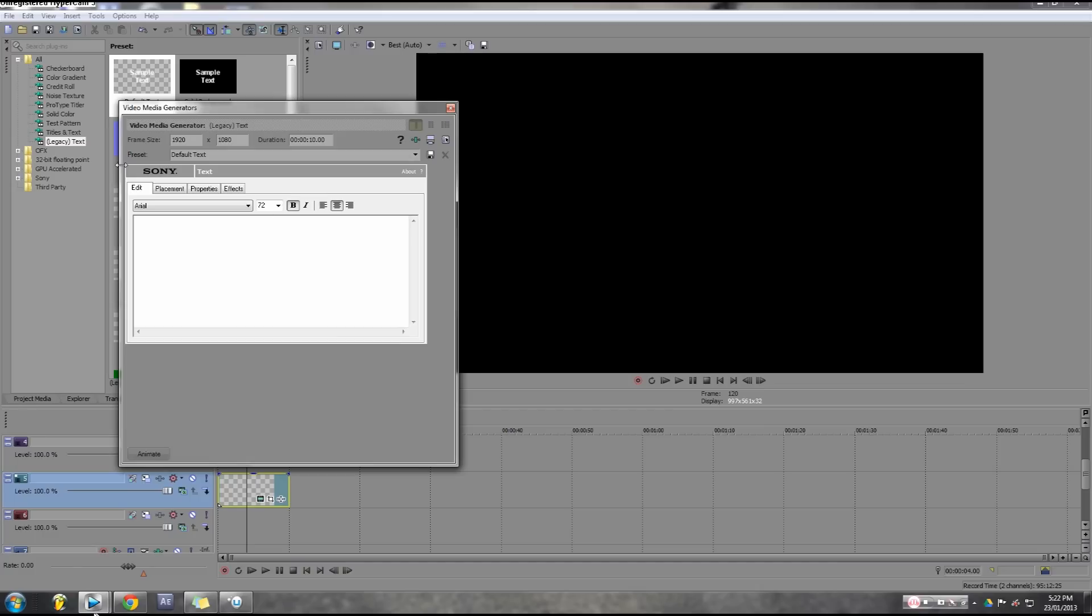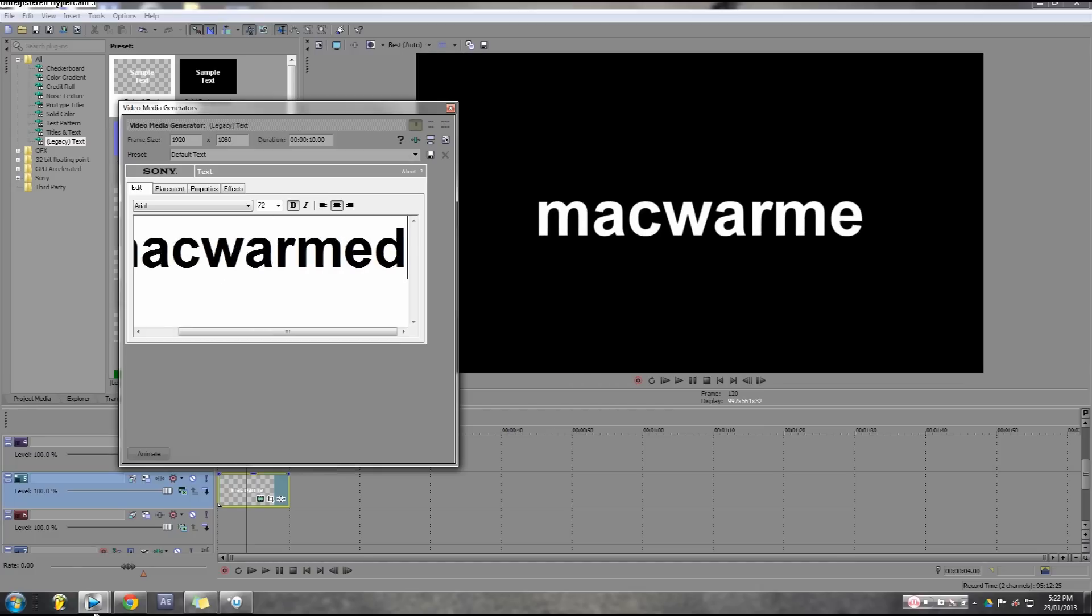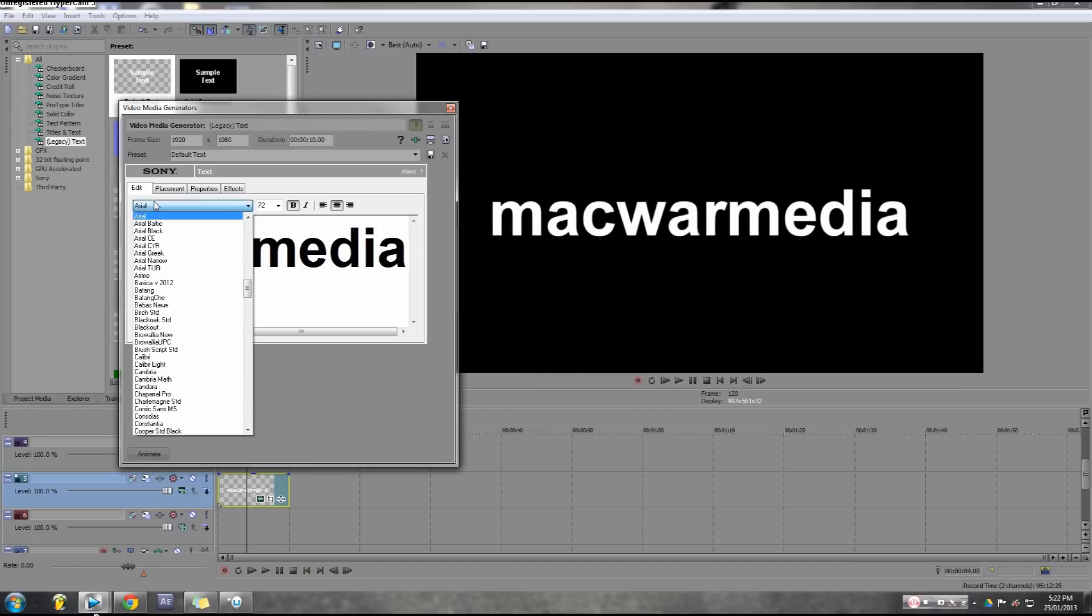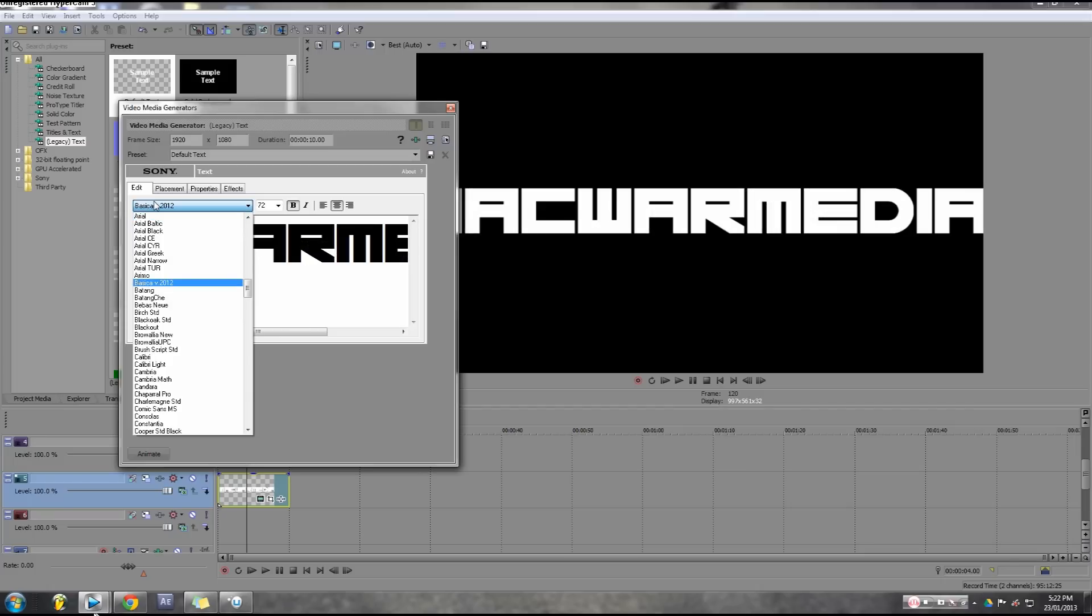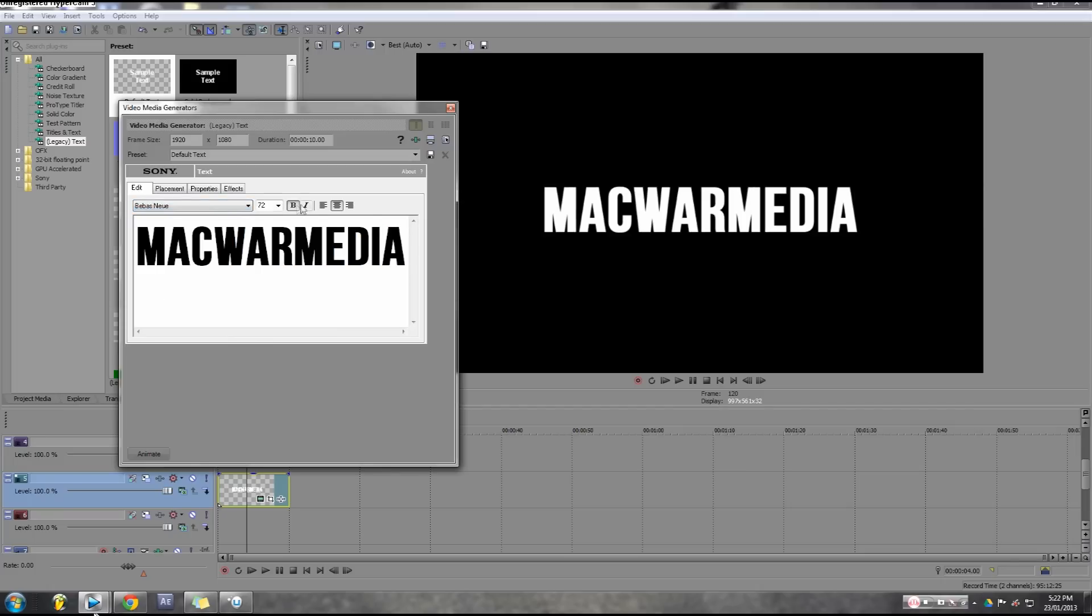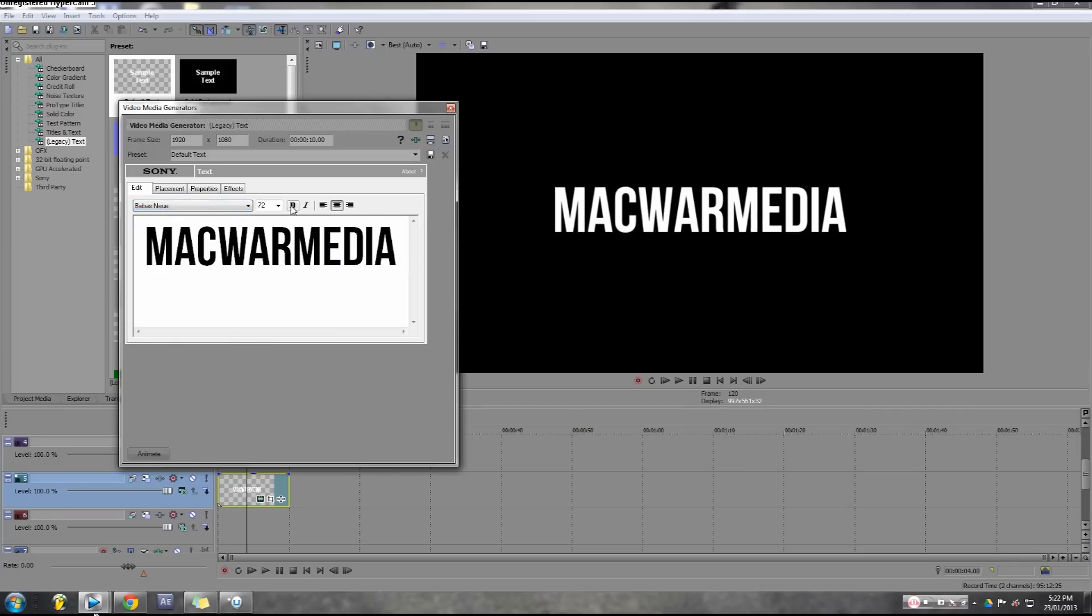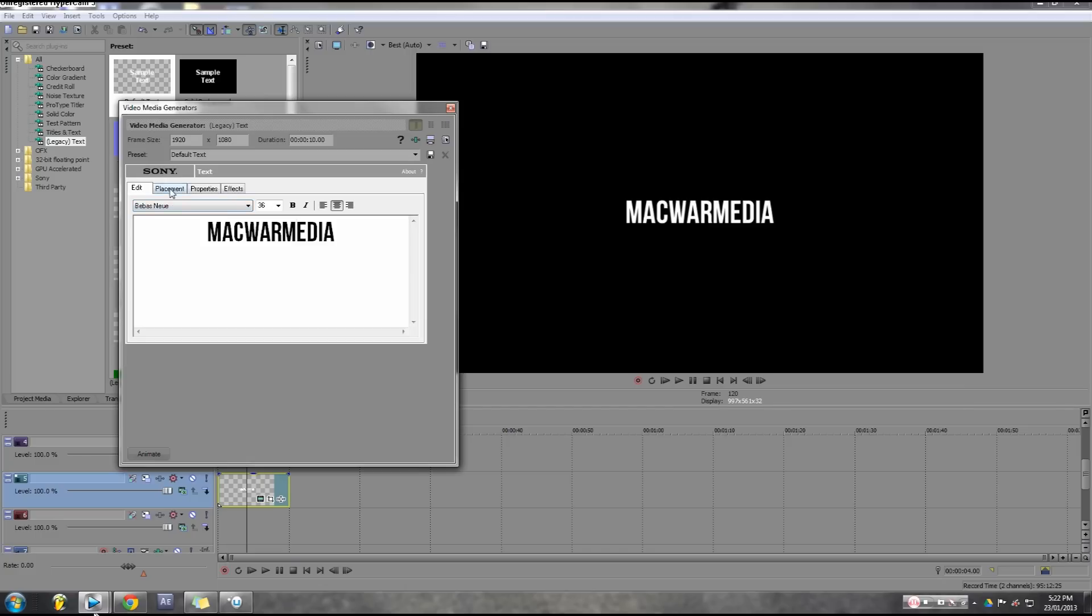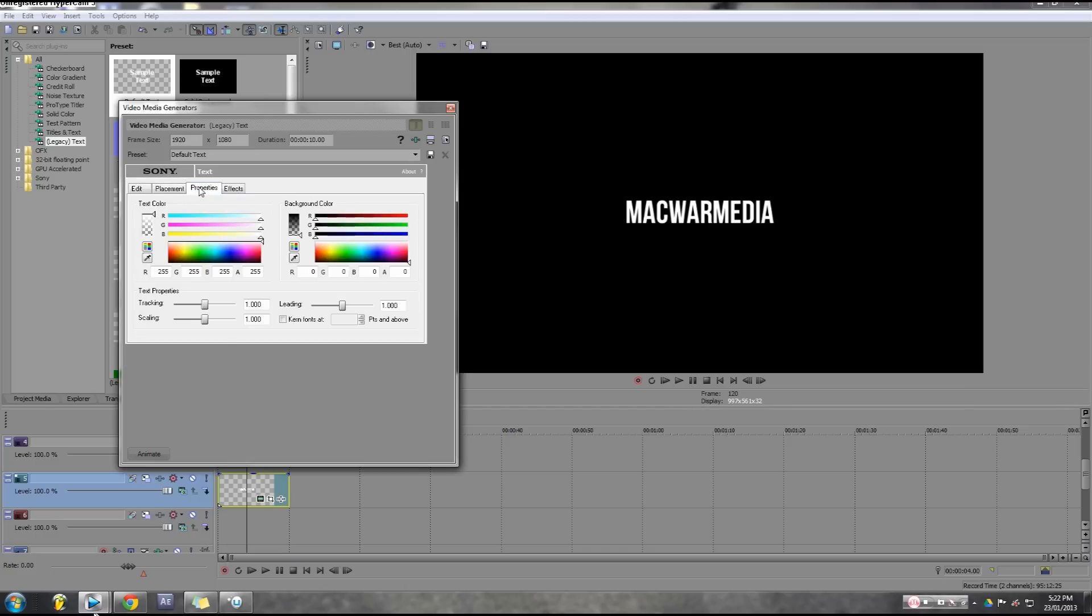So let's just type out my channel's name here and that'll be probably in Bebas Neue. This is a font that I use a lot and it's all caps.